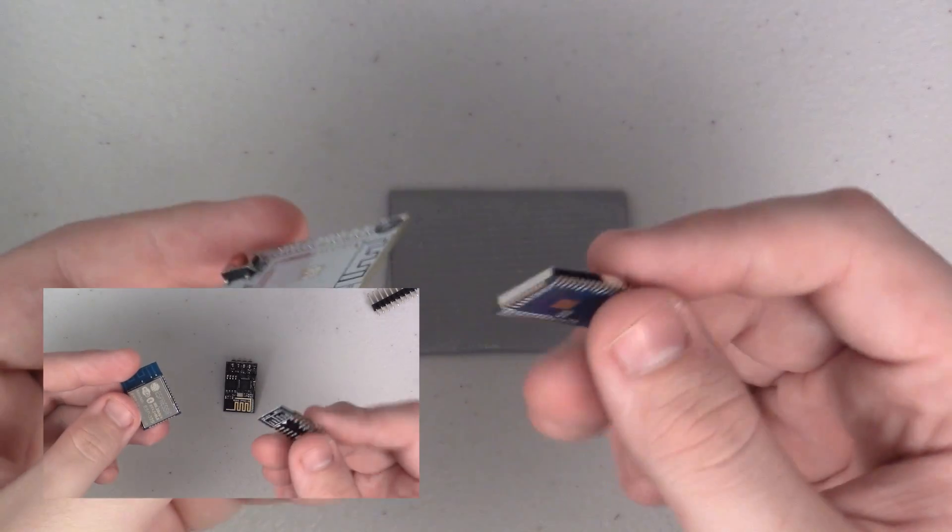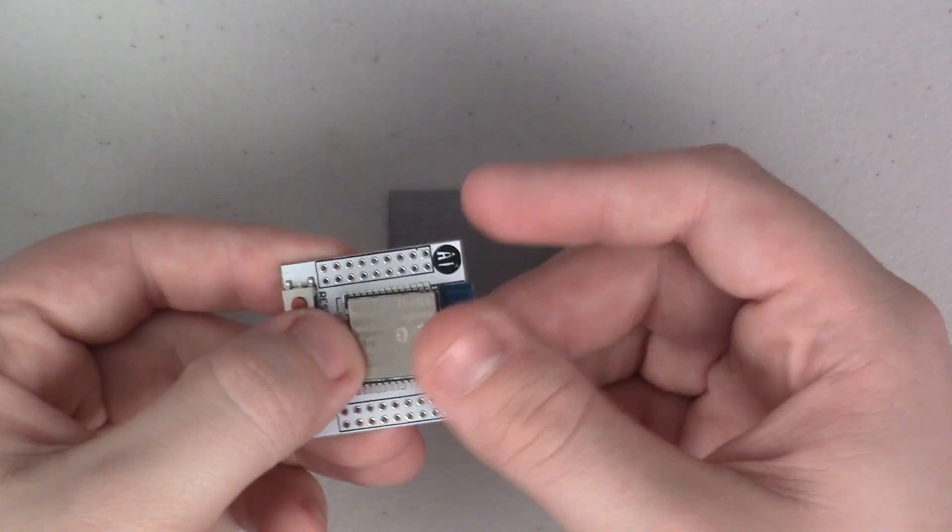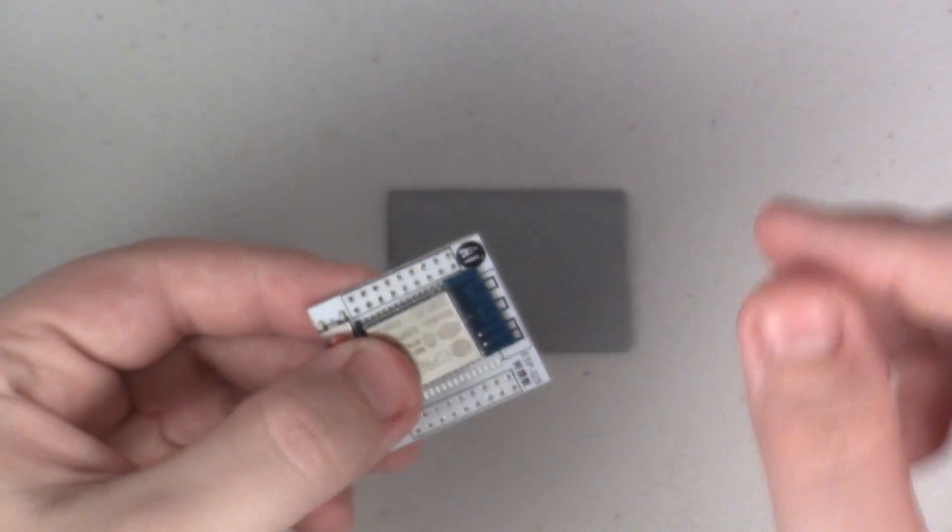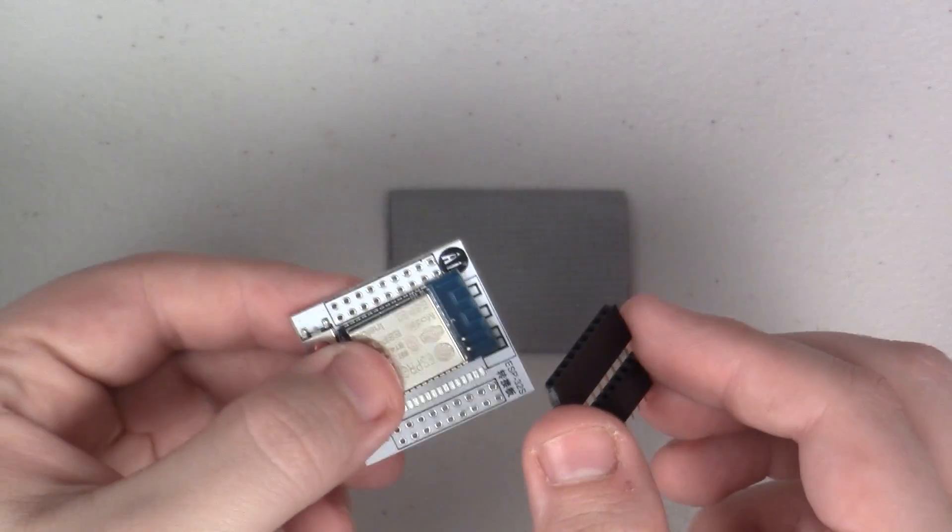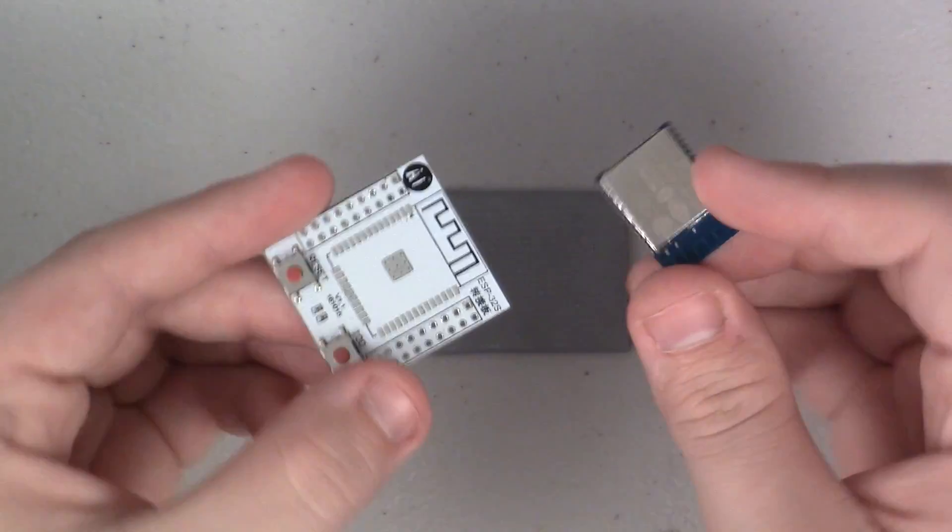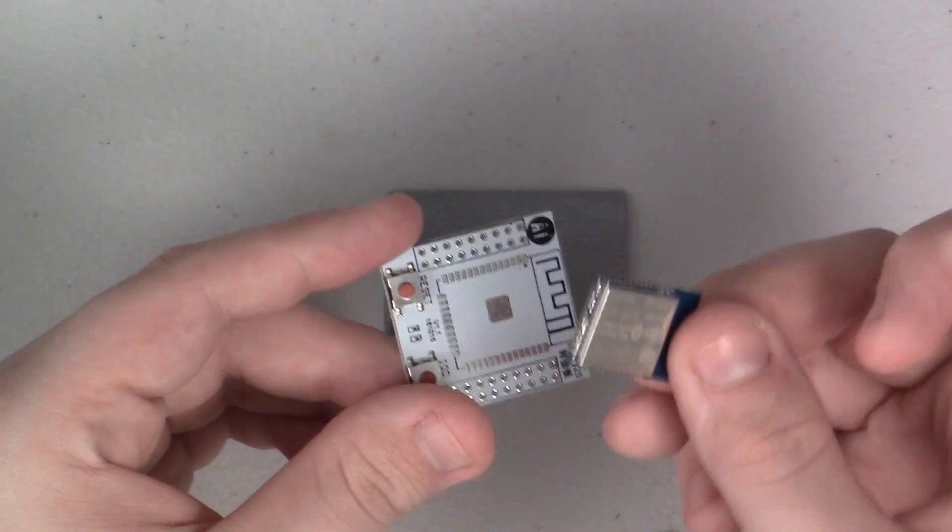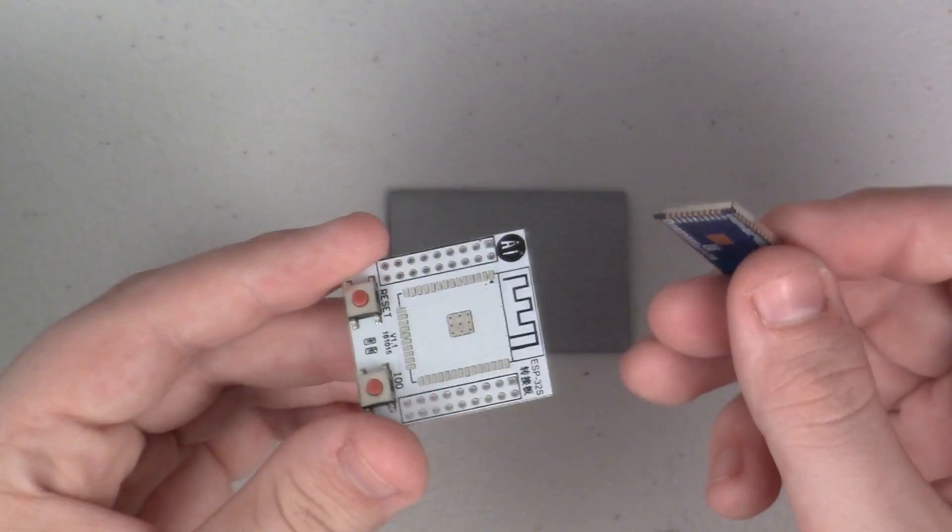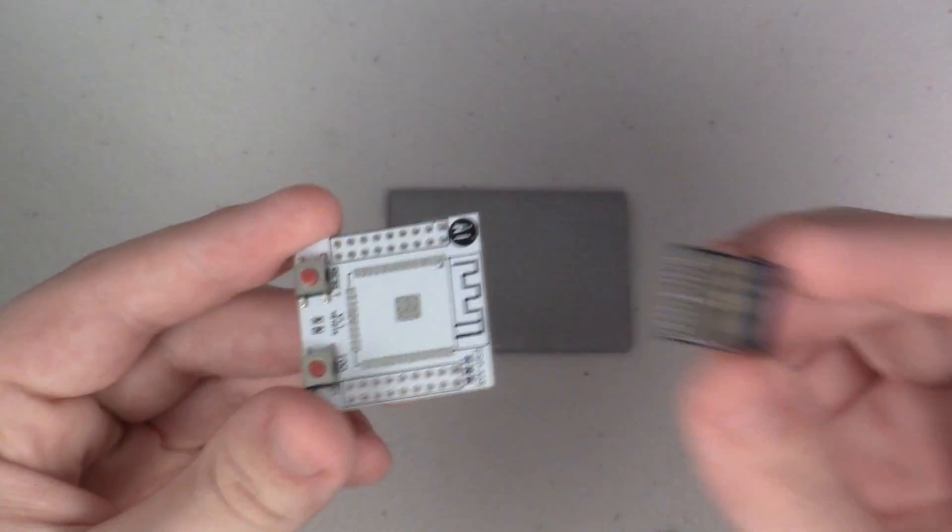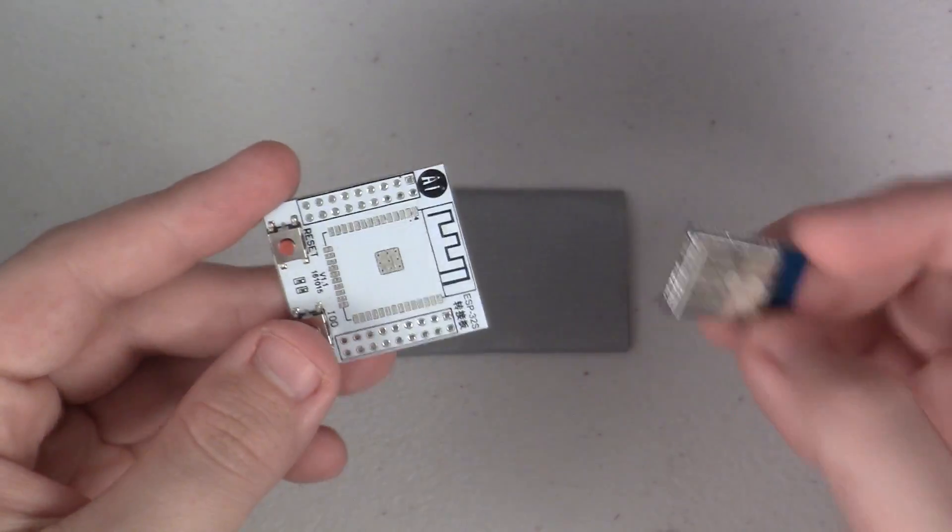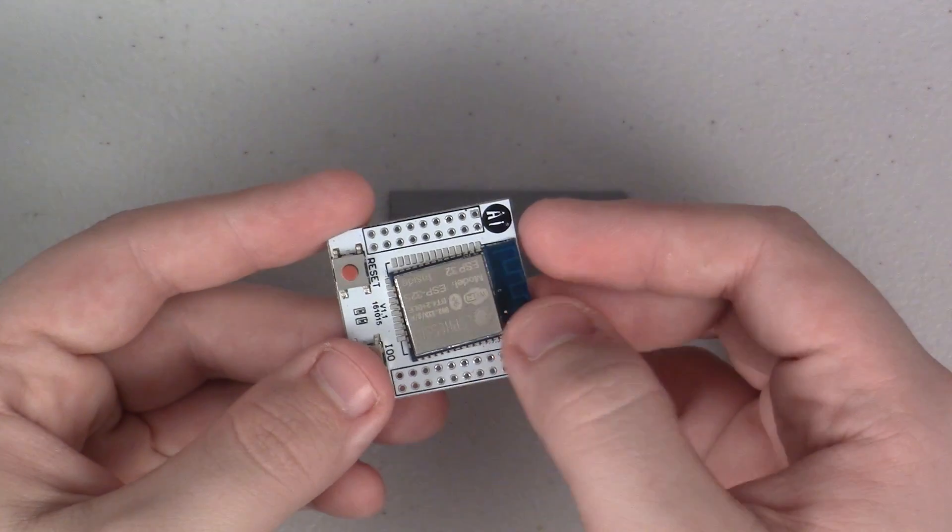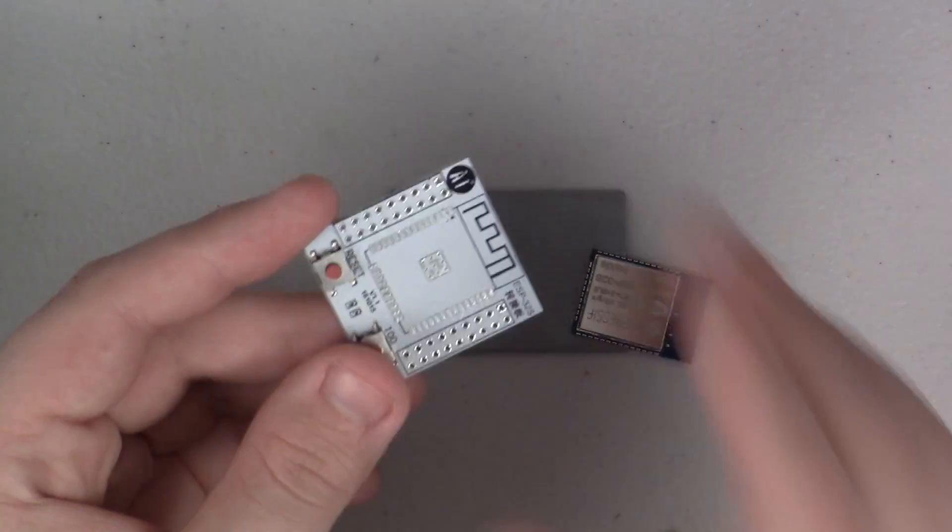This is going to be a setup video. I'm going to put the ESP on the little daughter board that I got here and also put some headers on it, then hopefully connect it to my computer and get it talking to Arduino and get an initial sketch uploaded. It might become a multi-part video, I'm not sure yet. First thing I'm gonna do is solder the ESP to the board here.